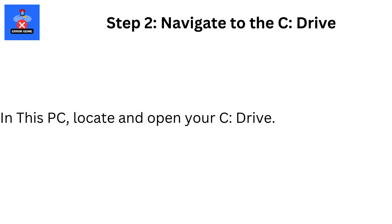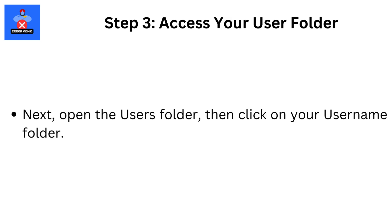Step 2: Navigate to the C Drive. In This PC, locate and open your C Drive. Step 3: Access your User Folder. Next, open the Users Folder, then click on your User Name Folder.